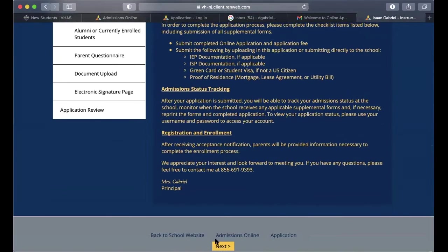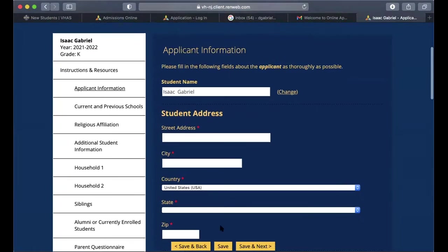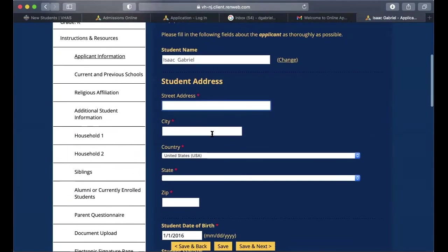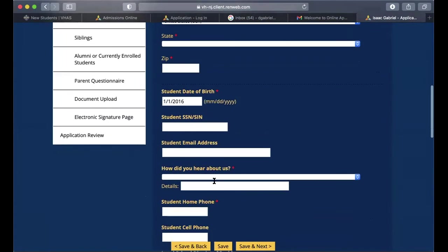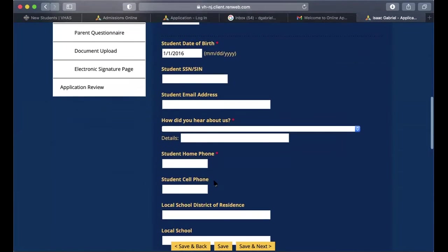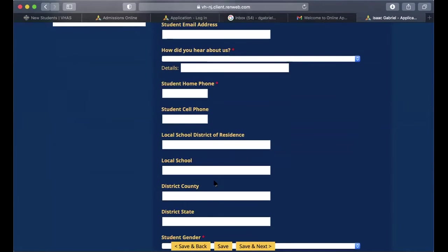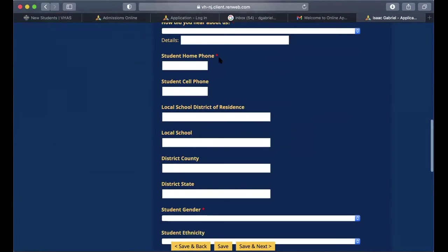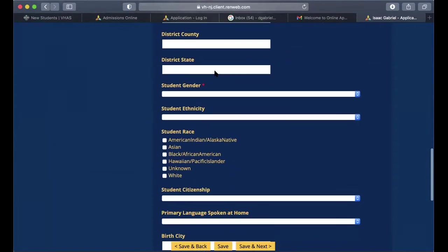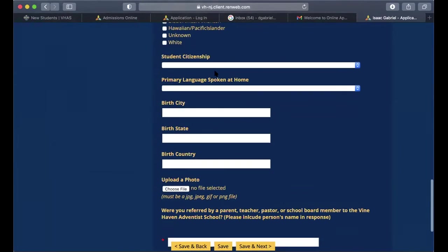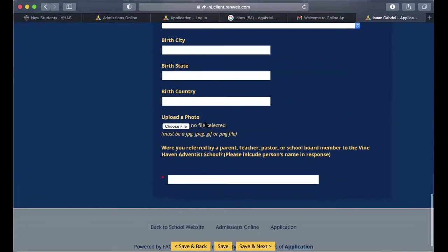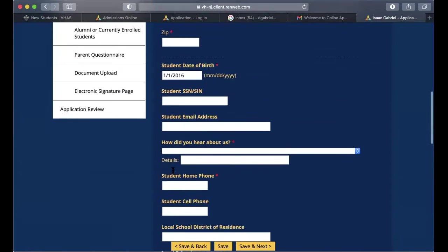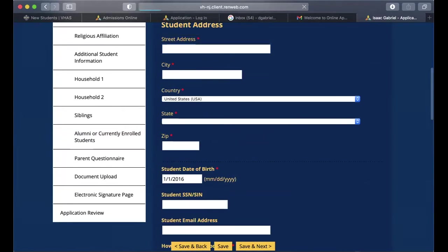Once you're done reading, click the yellow Next button at the bottom. You'll enter the student's address, city, state, zip code, and how you heard about us. Fields with a red asterisk are required; those without are optional. If you have a photo of the student, please select the file to upload as well. Then click Save and Next.